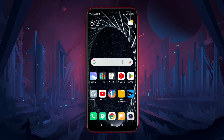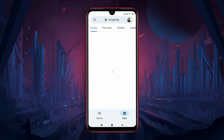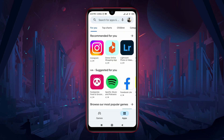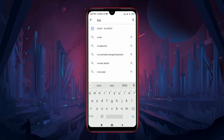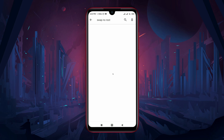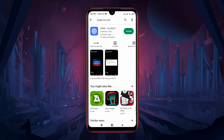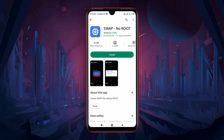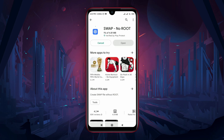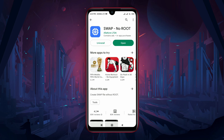To complete the whole process, we will take the help of an application called Swap No Root. Open the Play Store and search for Swap No Root. This is a powerful application which uses your free space of the SD card and changes it into working RAM. There is no risk and it keeps all your data safe.